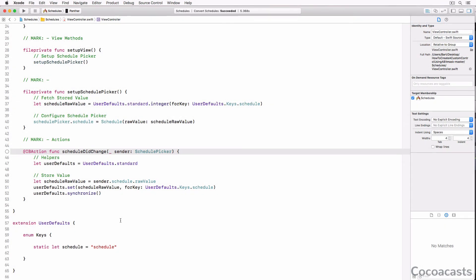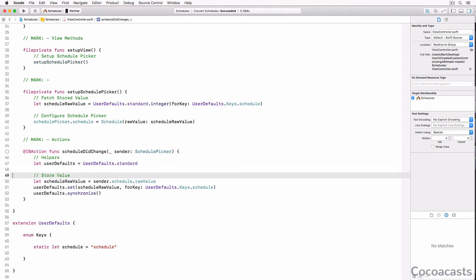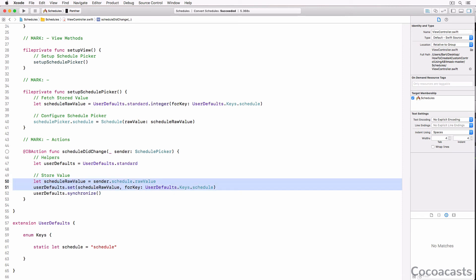A few months ago, I published a tutorial about building a custom control using a bitmask. In that tutorial, we store the raw value of the bitmask in the user defaults database. Instead of using a string literal, we use a constant.